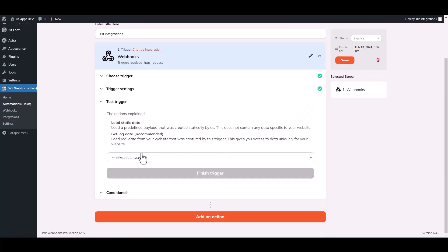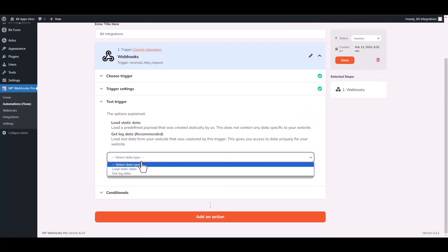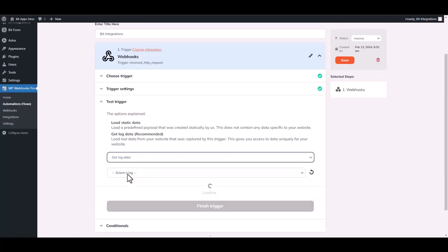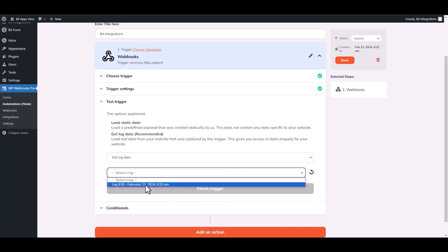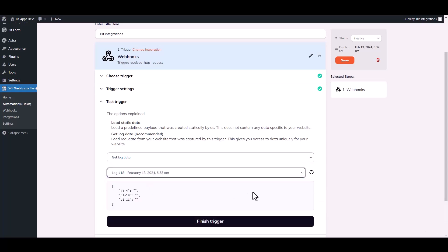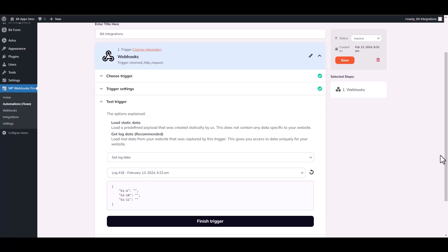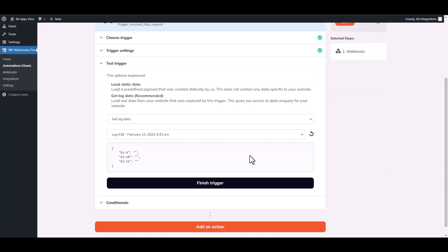Choose data type. Get log data. Choose a log. Here is the executed data. Finish trigger.